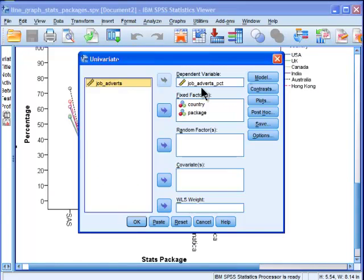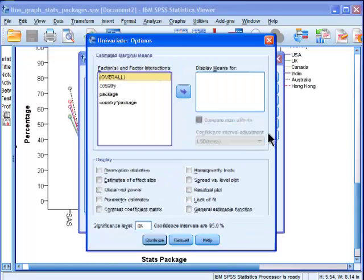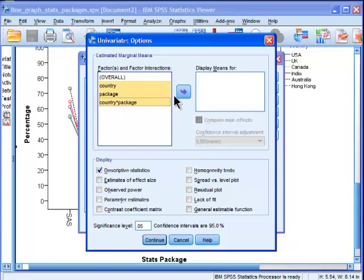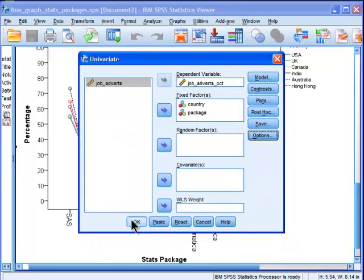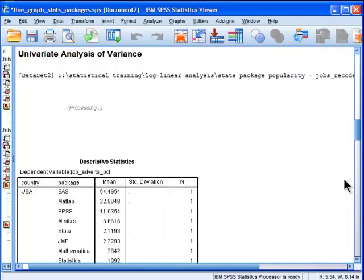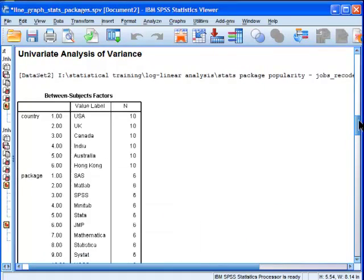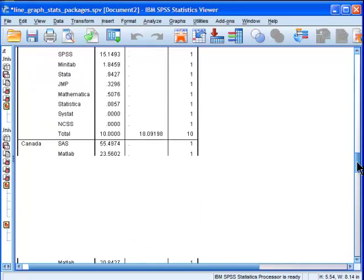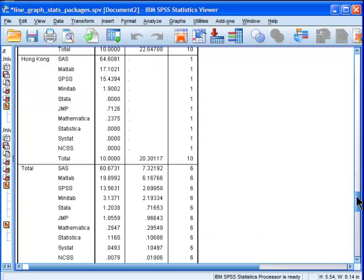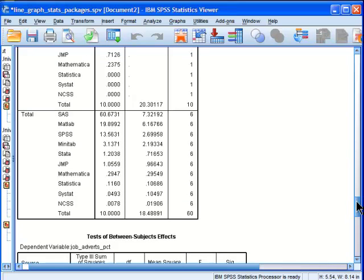I'll just get the means. Options, descriptives. Let me just put that in there. Redo that. Okay, so for the total countries together, SAS.